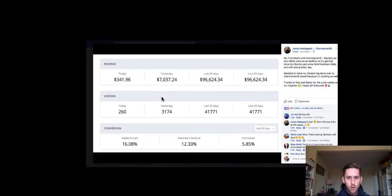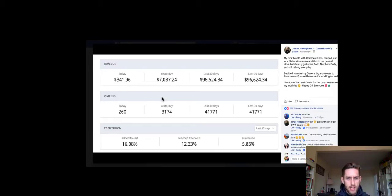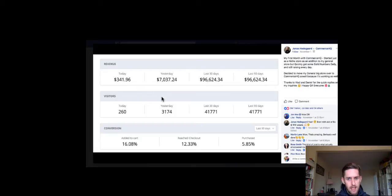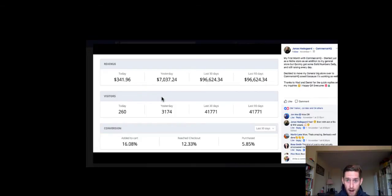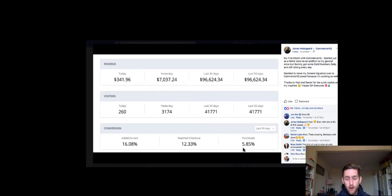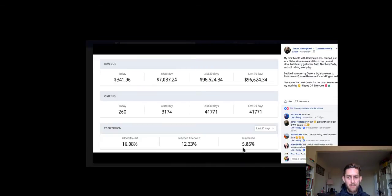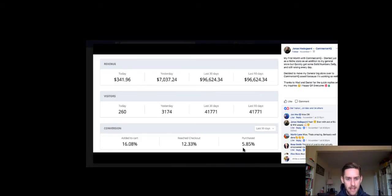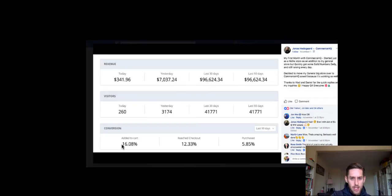Next one here is Jonas. He had done $7,000 yesterday in this screenshot and he's nearly at $100,000 in the last 30 days. So he hasn't even had that store for a month and he's hitting nearly 100 grand in sales. Look at that conversion rate, 5.86. I'm telling you, that is amazing.